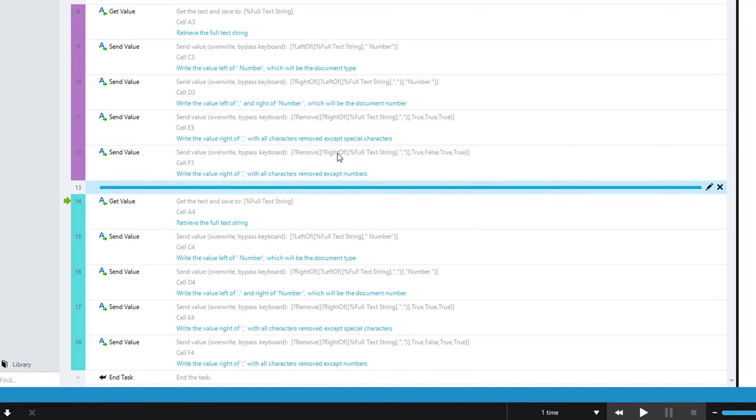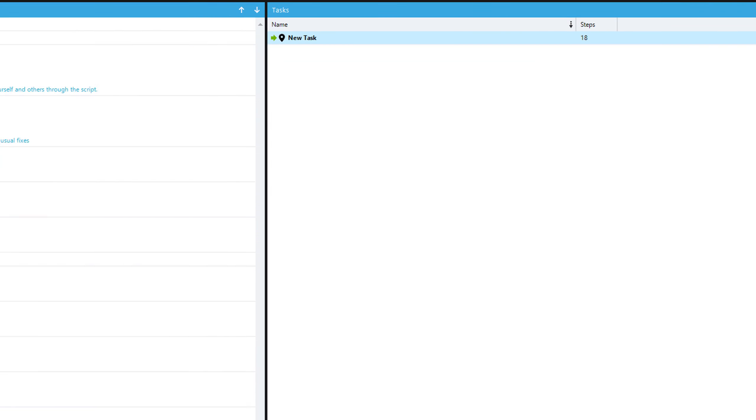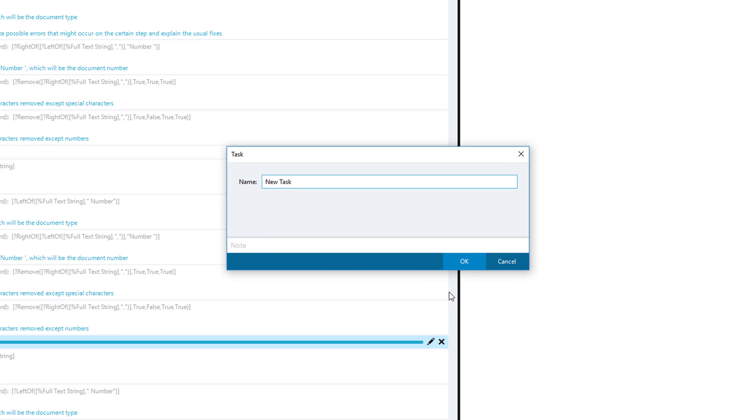We can also come up to our task and edit our task itself and change the name from new task to whatever we want, or even add a note to our task.